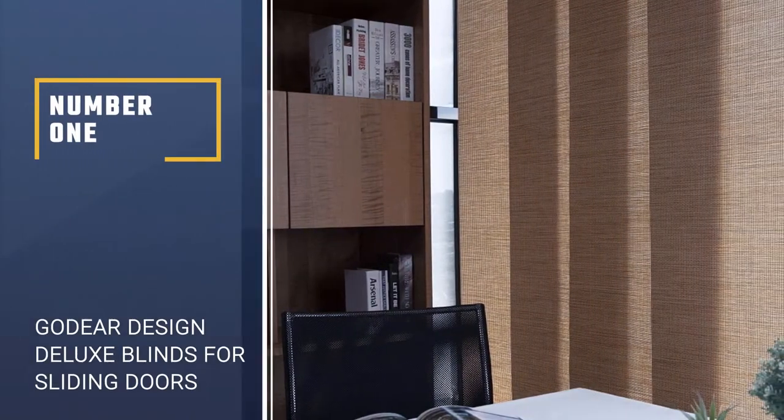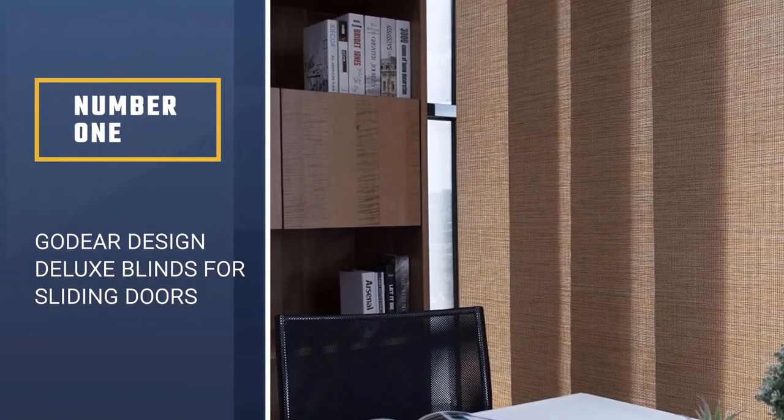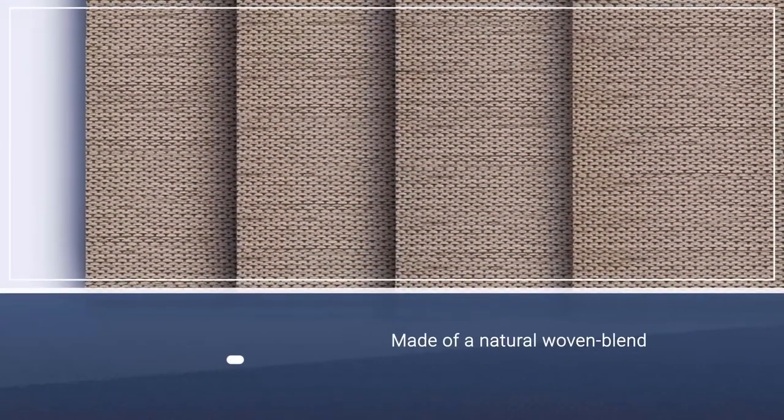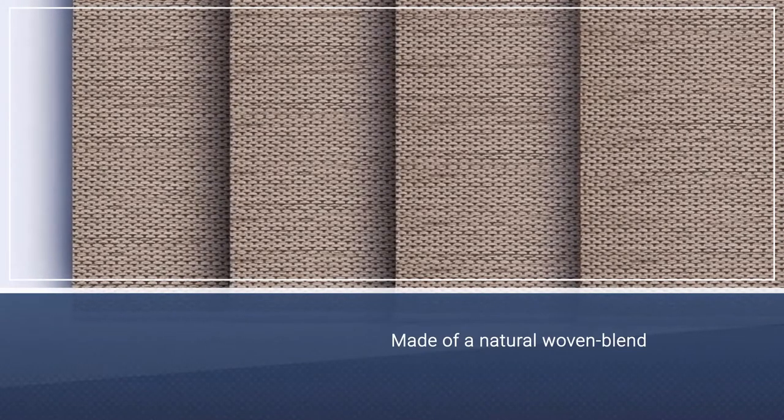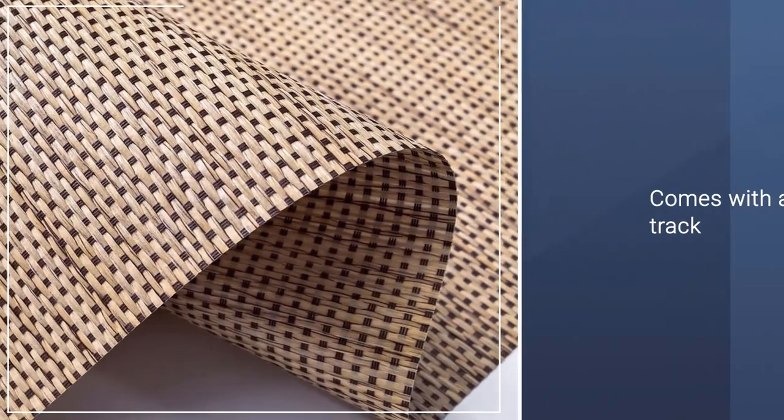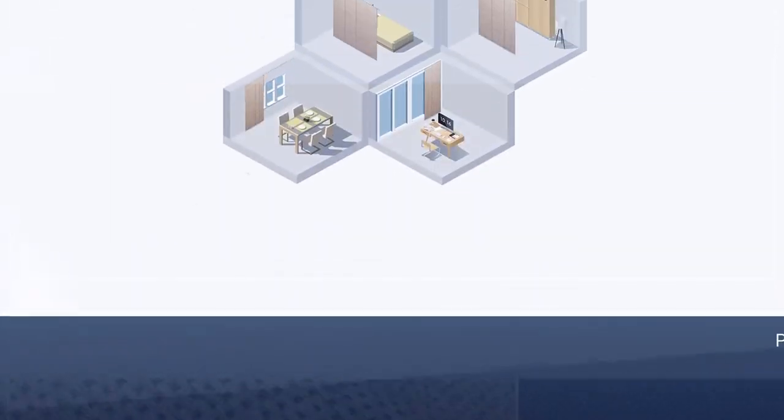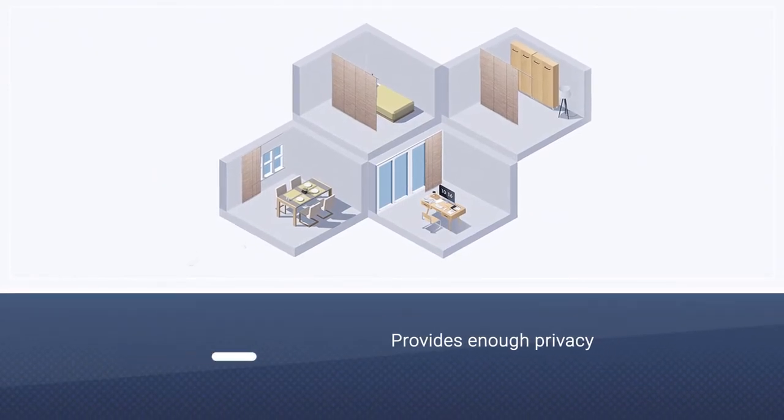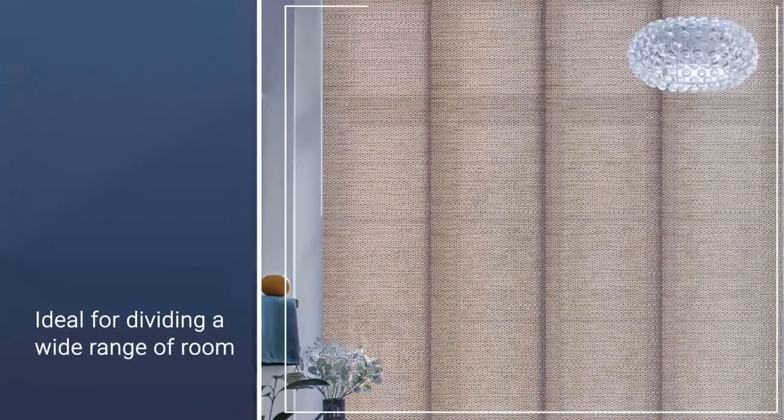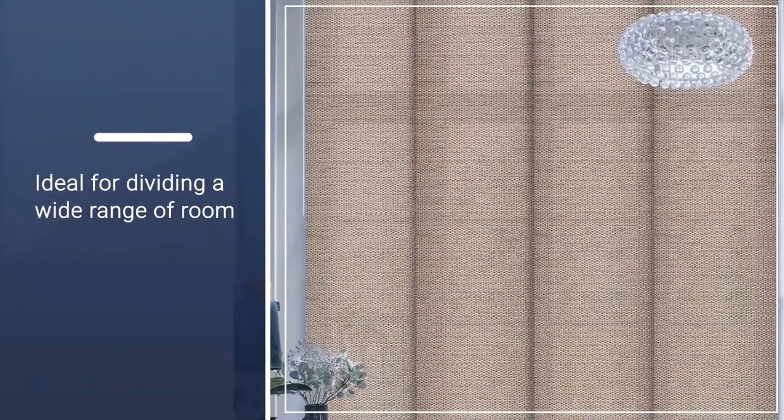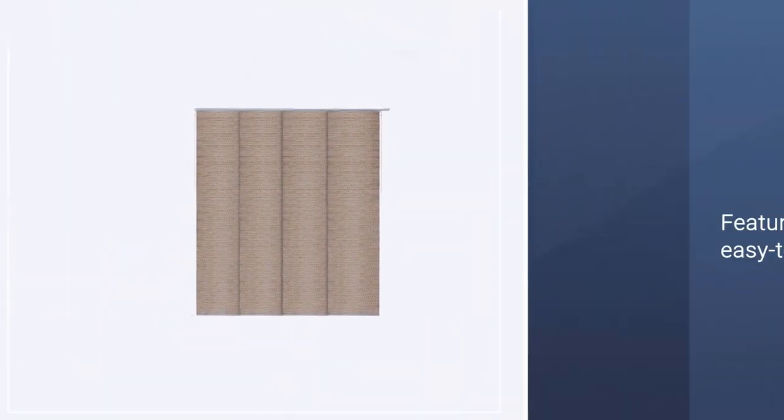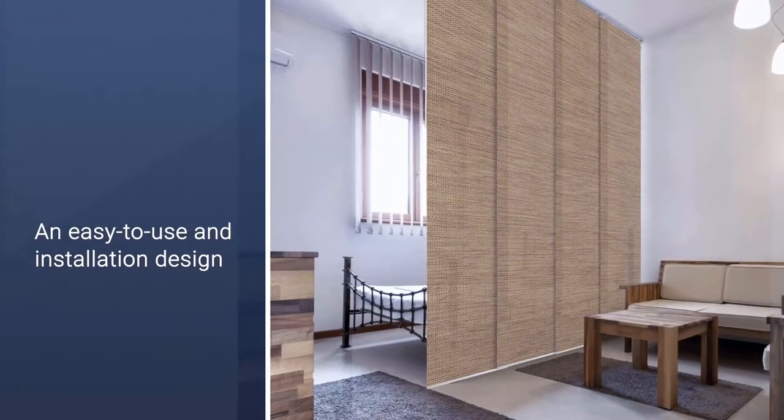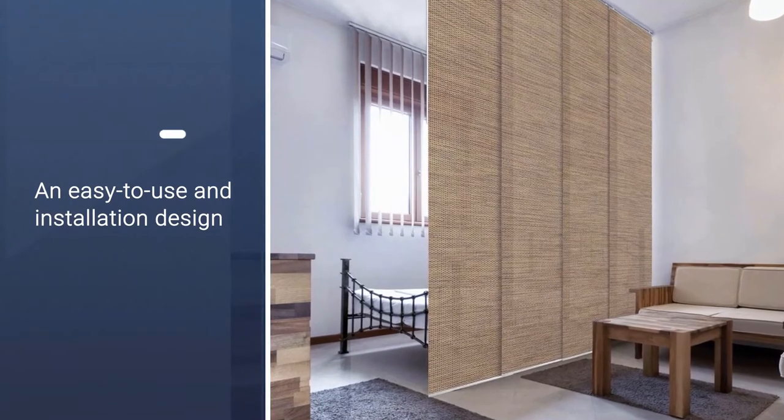Number 1. Best Overall. Gaudir Design Deluxe Adjustable Blinds for Sliding Doors. The Gaudir Design Sliding Blind Panel is made of a natural woven blend that consists of 72% paper and 28% polyester. It comes with a 4 rail track that is adjustable. The naturally woven curtain provides enough privacy as well as filtering the sunlight gently. This sliding blind is ideal for dividing a wide range of rooms and window coverings. It also features an easy to clean design by using a vacuum or duster to remove all dirt effortlessly. It features an easy to use and installation design that comes with two control stack options.